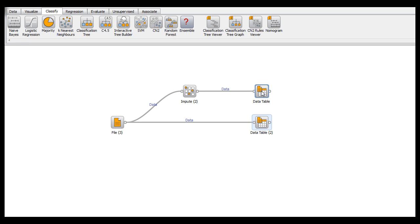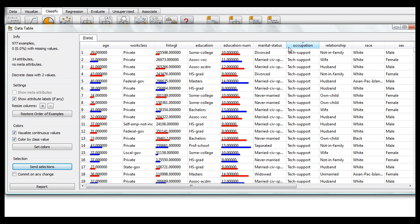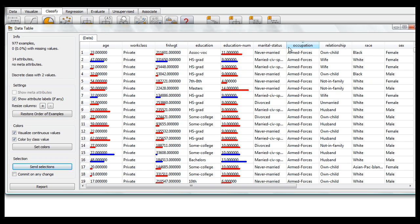But after having run through the impute widget, we can go over to occupation, and we see that all the previous missing values have been replaced with armed forces. So here's our little private army.